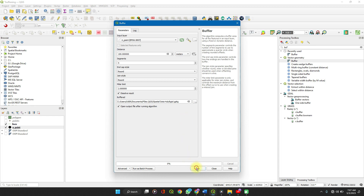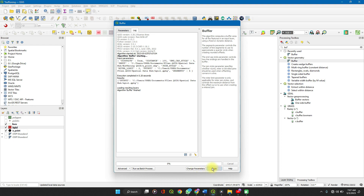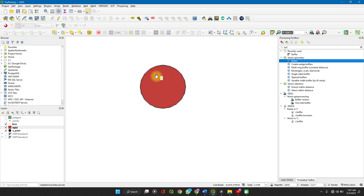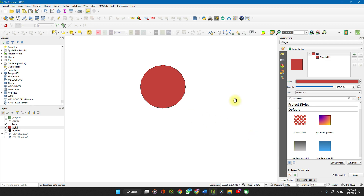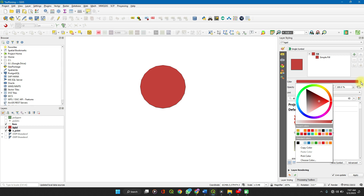When you're done, click Run, then Close. As you can see, the buffer layer is above the original layer. If you go to Layer Styling, you can change the color of the buffer and adjust the transparency so you can see the original layer inside.